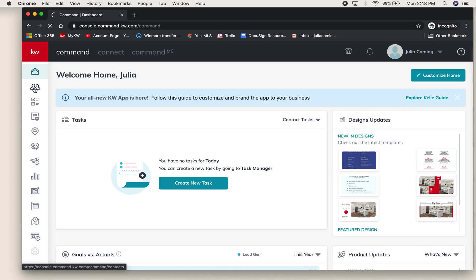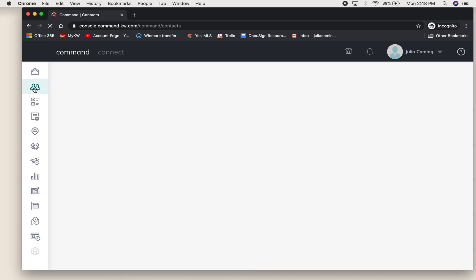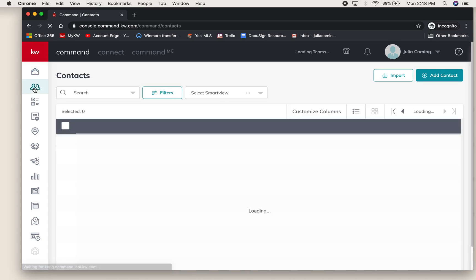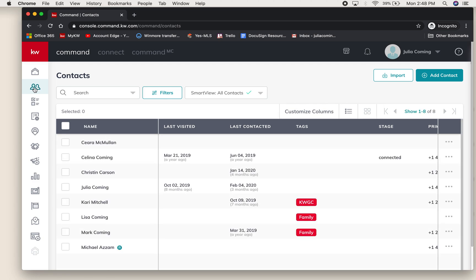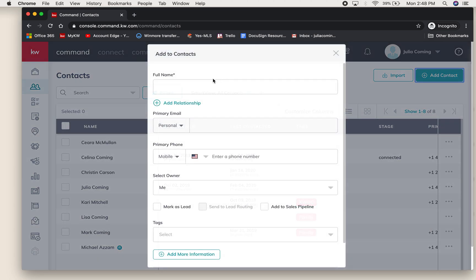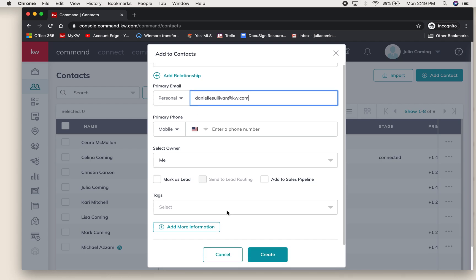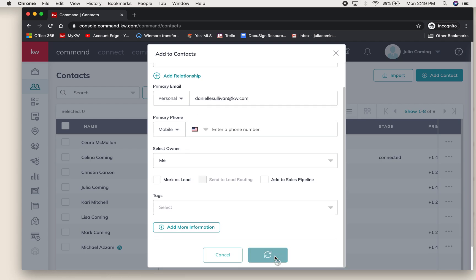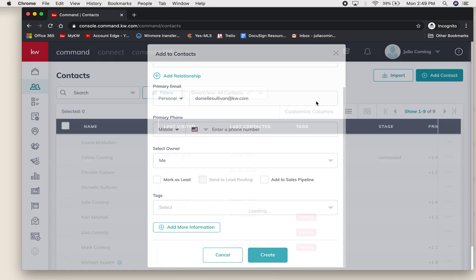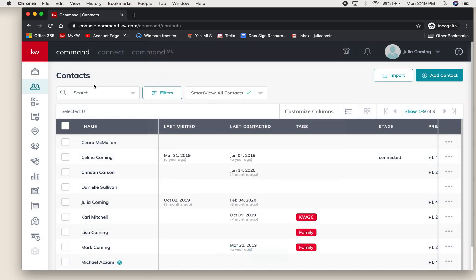We'll start in contacts. If you're working with a new client, it's really good practice to right away make them a contact in your Command so that you have all of their contact information where it should be.